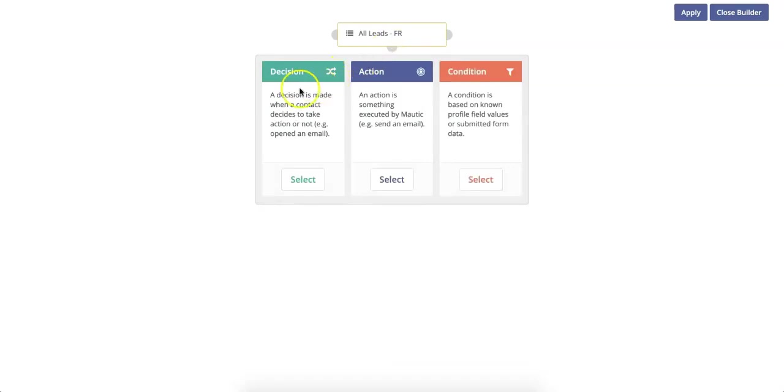You can then add a decision, which is made when a contact decides to take action or not, like open an email. You can add an action, such as send an email or update a contact parameter.